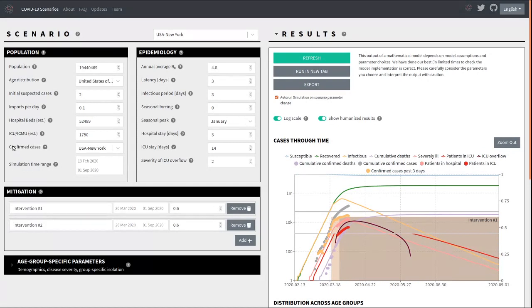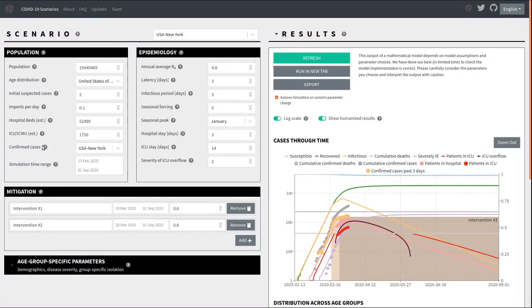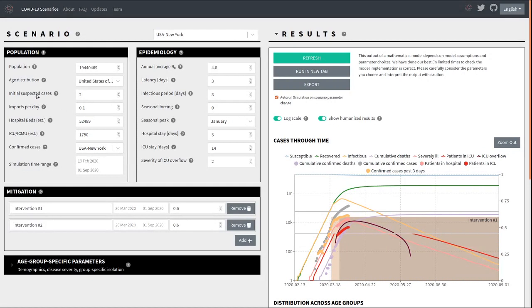The next panel here allows you to choose among confirmed case data from various communities. This is usually preset to the community you are looking at. And the last field allows you to select the time range which you are simulating, where this first, this beginning, this initial date will have to correspond to these initial suspected cases that you enter up here.